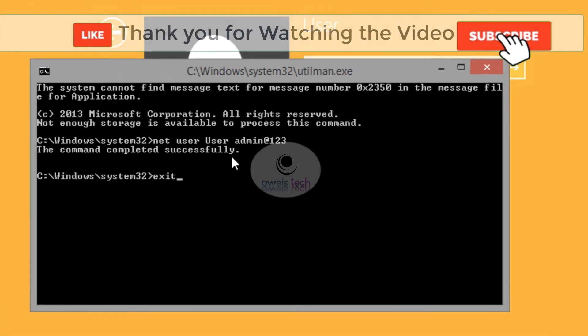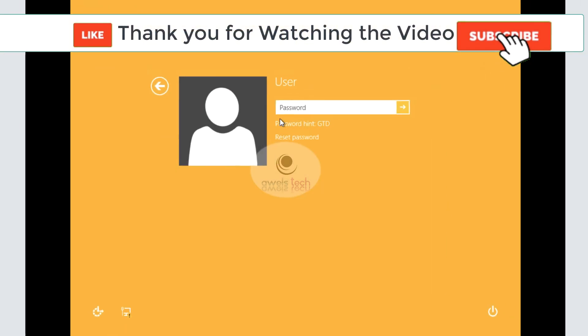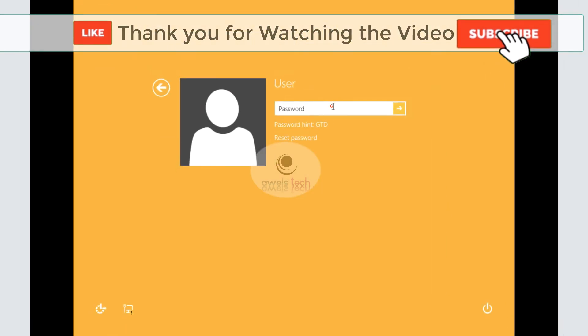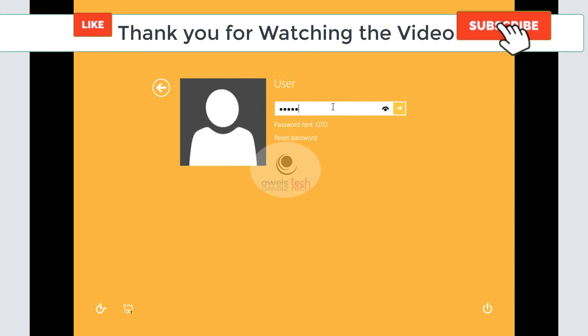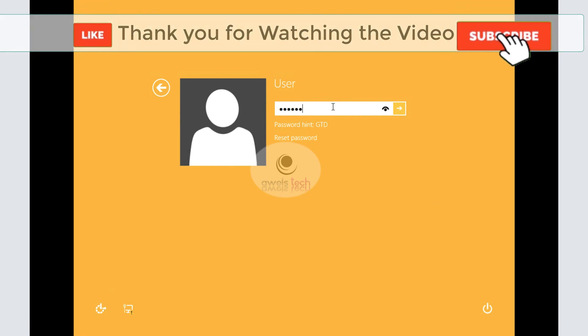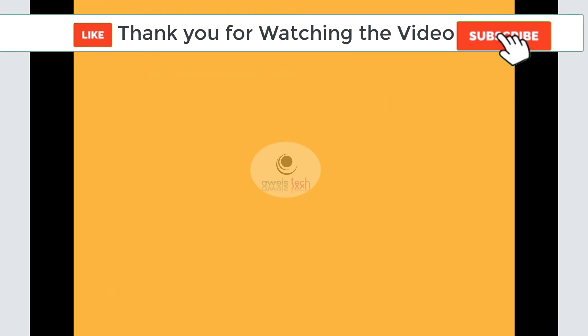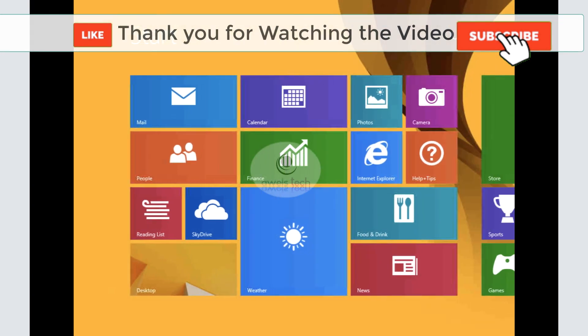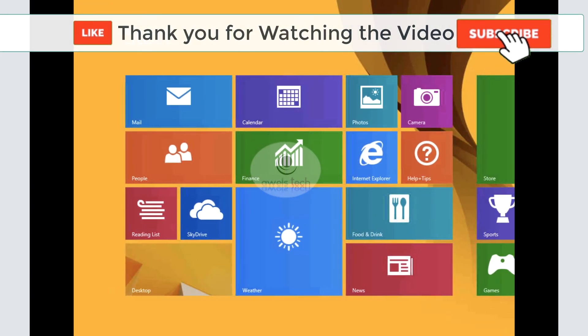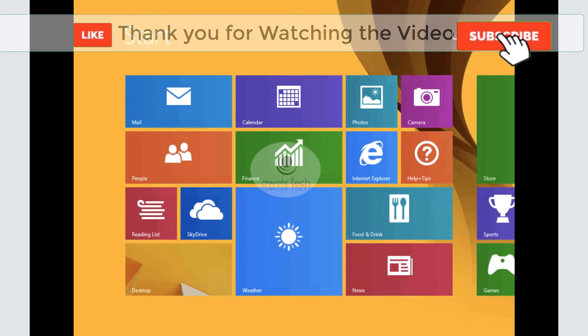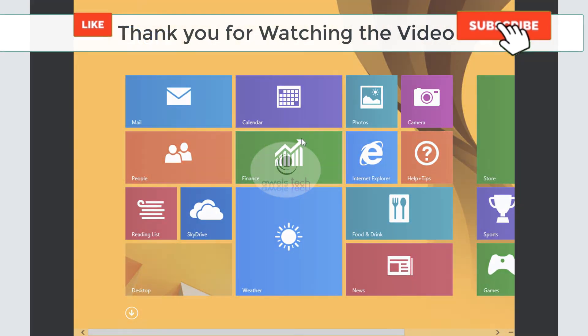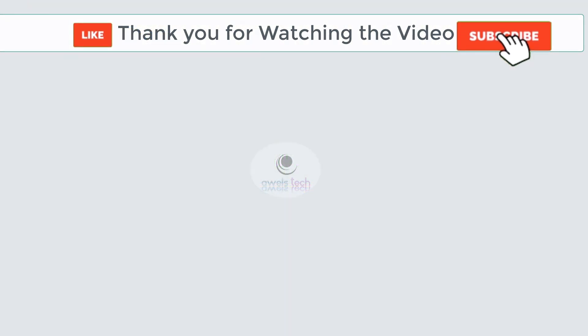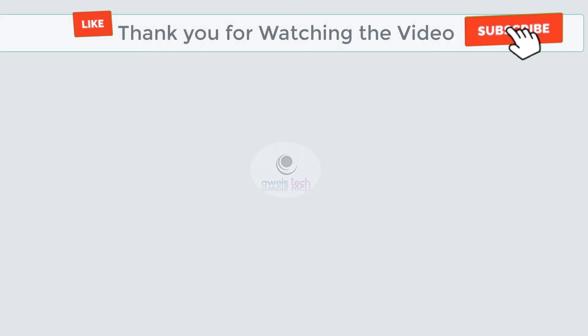All right friends, that is all for this video. I hope you find this helpful. If yes, please do hit like and do subscribe. If not, leave a comment and we'll work together. Thank you so much and have a great time ahead. Cheers, bye.